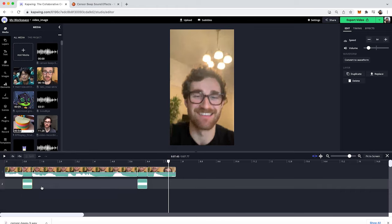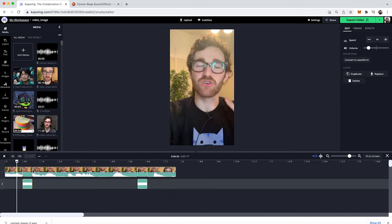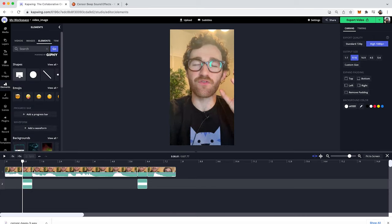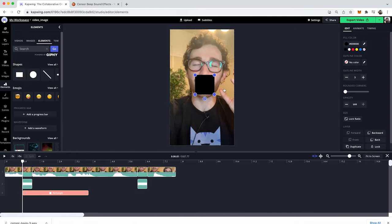However, you also are able to add a way to censor your mouth if you're interested in doing that as well. So to do that, you can go to the Elements tab on the left side over here, and then you can add a shape. So I'll just add a square. It should automatically come in as black, which is perfect.